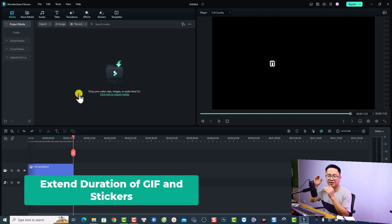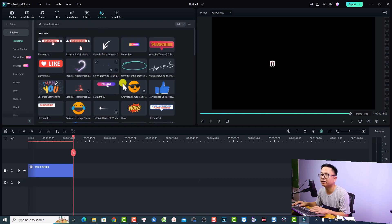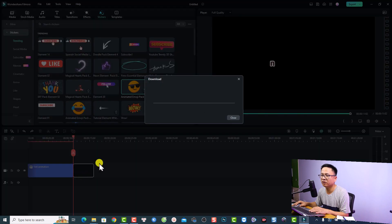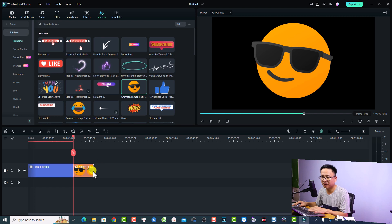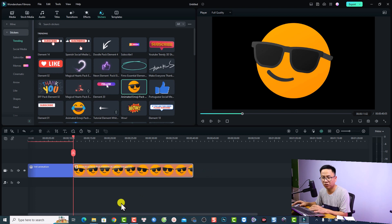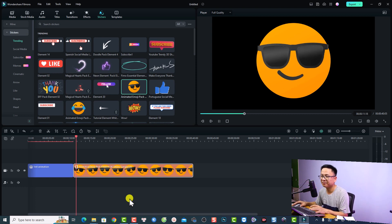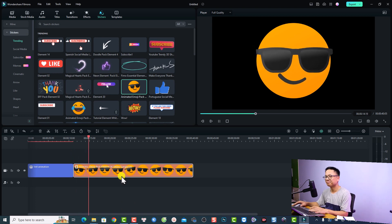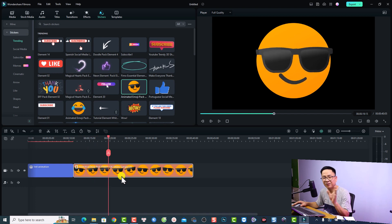Another feature is the ability to extend the duration of a GIF file or sticker in Filmora 12.4. For example, if we have a sticker like this emoji and put it on the timeline — normally it's a short video and if you want to loop or extend the duration, you had to copy and paste the emoji. But now it's possible: just click at the edge of the emoji and drag to extend the duration, and Filmora will automatically create a loop by copying and pasting it forward.